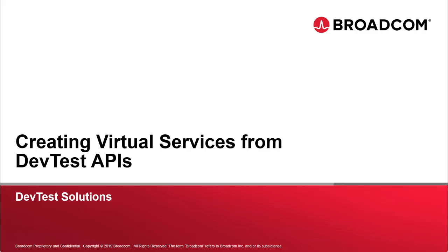Hi, this is Carl Miller and today I'm going to discuss integrations into service virtualization using our APIs and a few of the typical use cases of those.